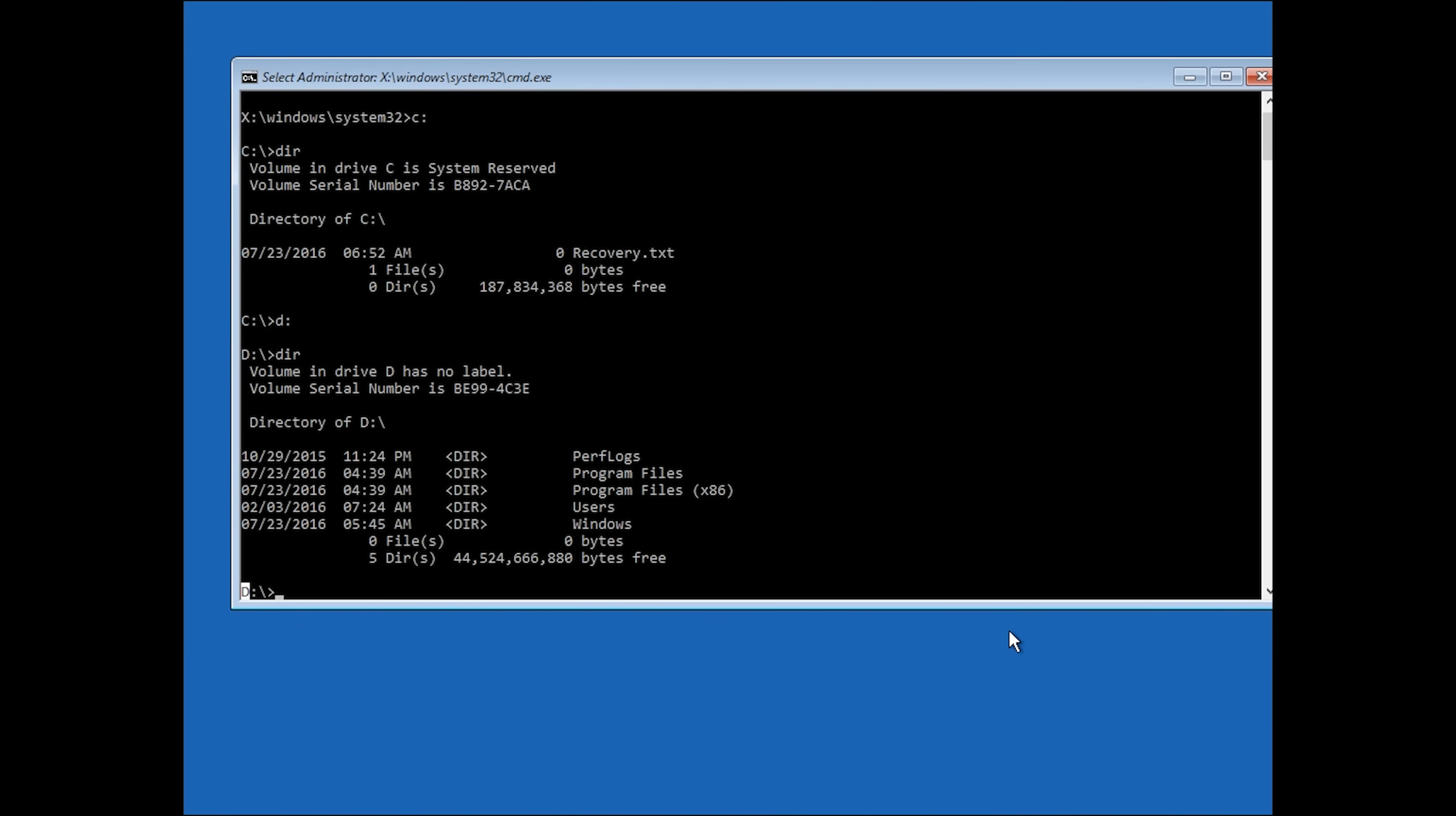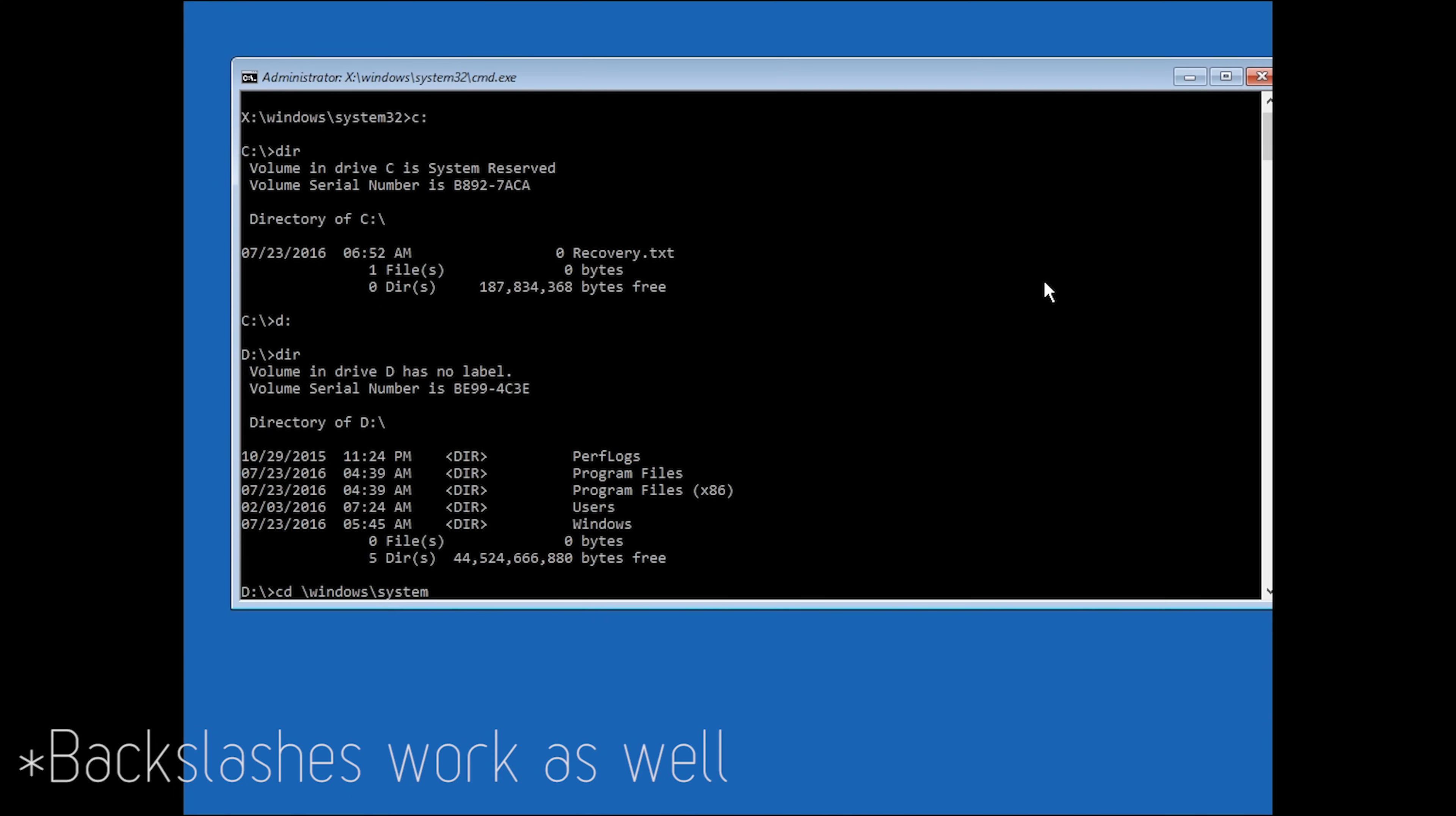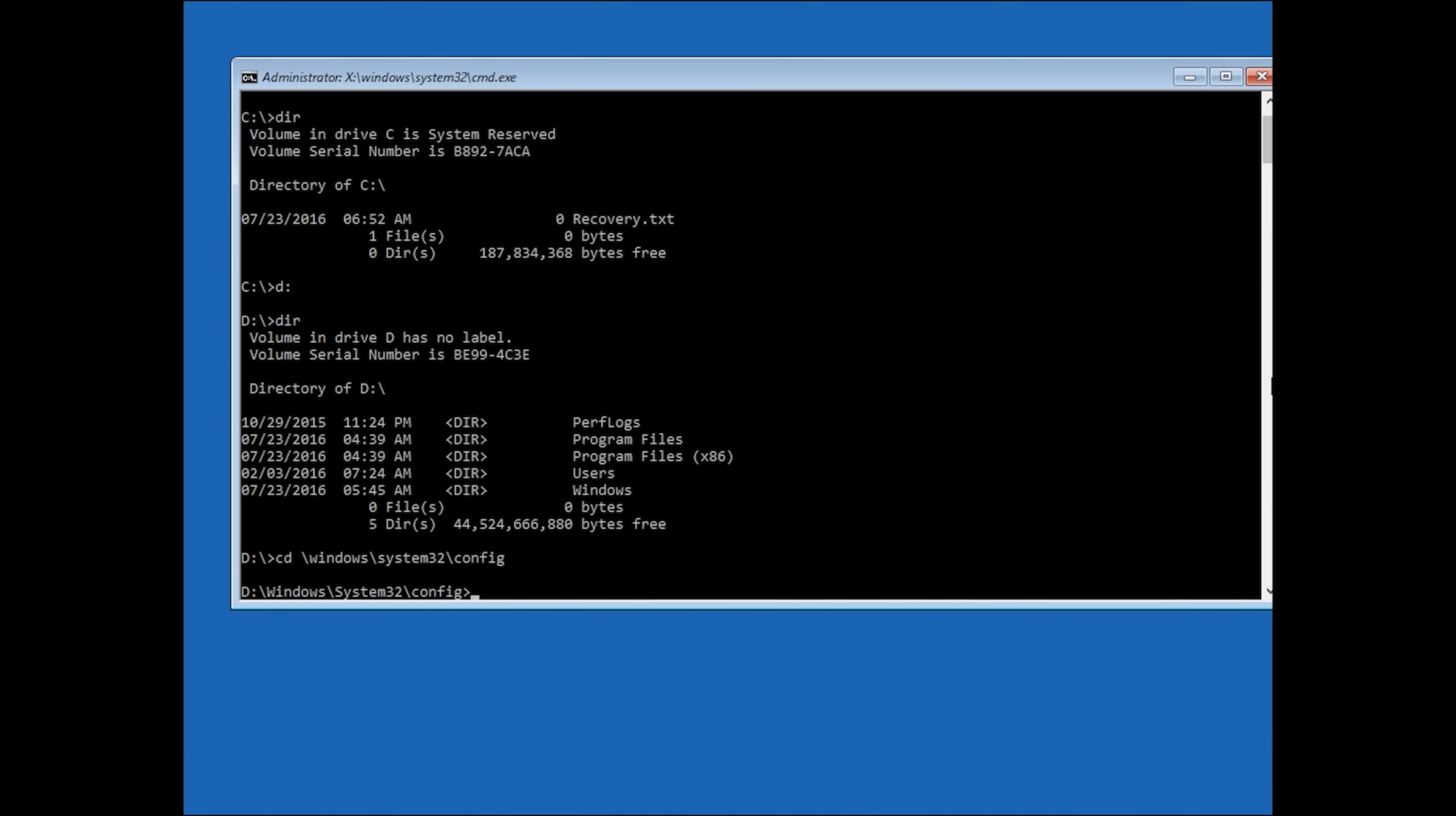Basically, what you're going to want to do now, once you've found the right drive, type cd space forward slash windows forward slash system32 forward slash config. Hit enter.